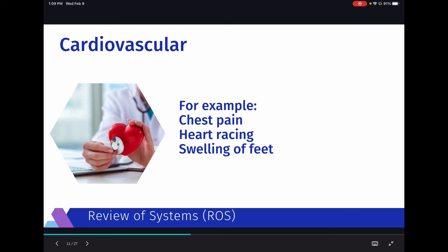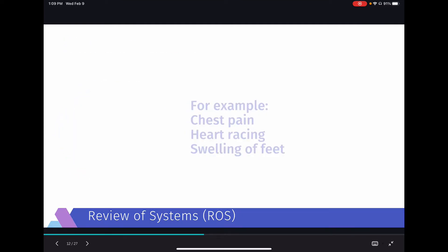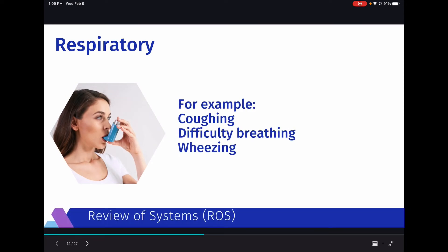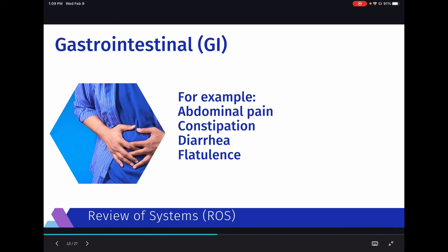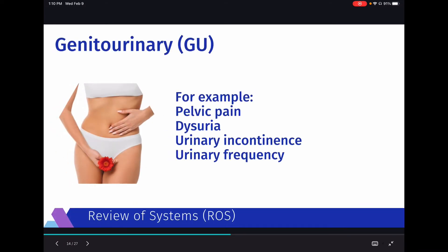The cardiovascular system covers questions like: Are you having chest pain? Is your heartbeat racing? Do you have any swelling in your feet or hands? Respiratory covers coughing, difficulty breathing, wheezing, or difficulty breathing when you walk. GI covers abdominal pain, constipation, diarrhea, nausea, flatulence — all things related to the GI tract. Genitourinary can be male or female: pelvic pain, dysuria, urinary incontinence, urinary frequency, prostate or testicle problems — a wide variety depending on the patient's sex.